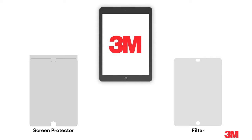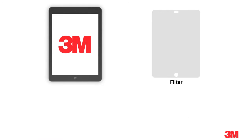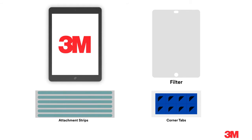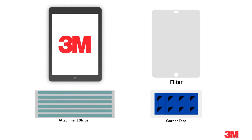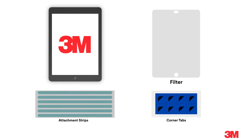Let's start with the filter. Make sure you have a clean surface to work on. Your package contains a filter and one of two different attachment options, attachment strips or corner tabs. Both allow you to remove your filter and reattach it to your tablet screen.